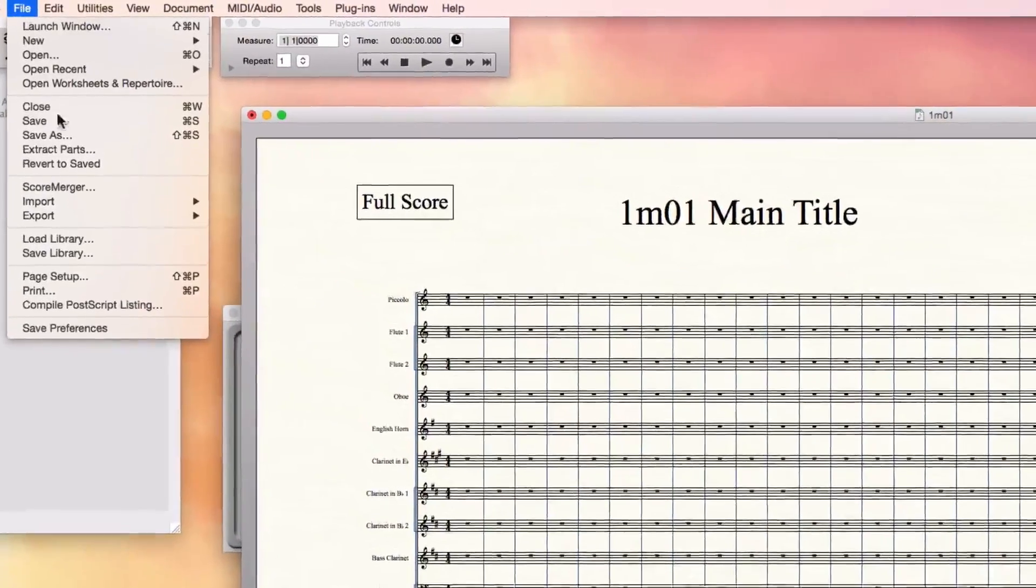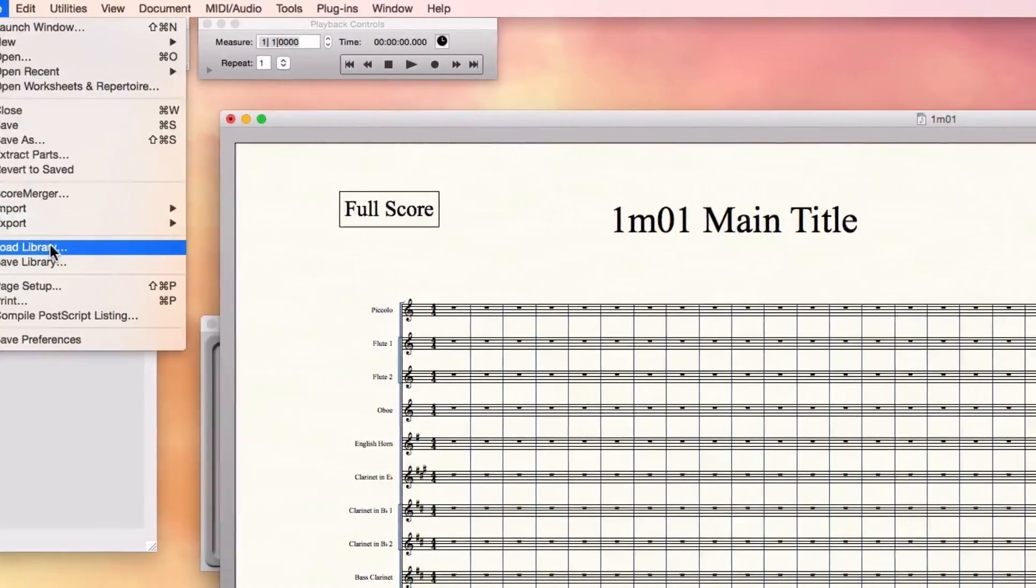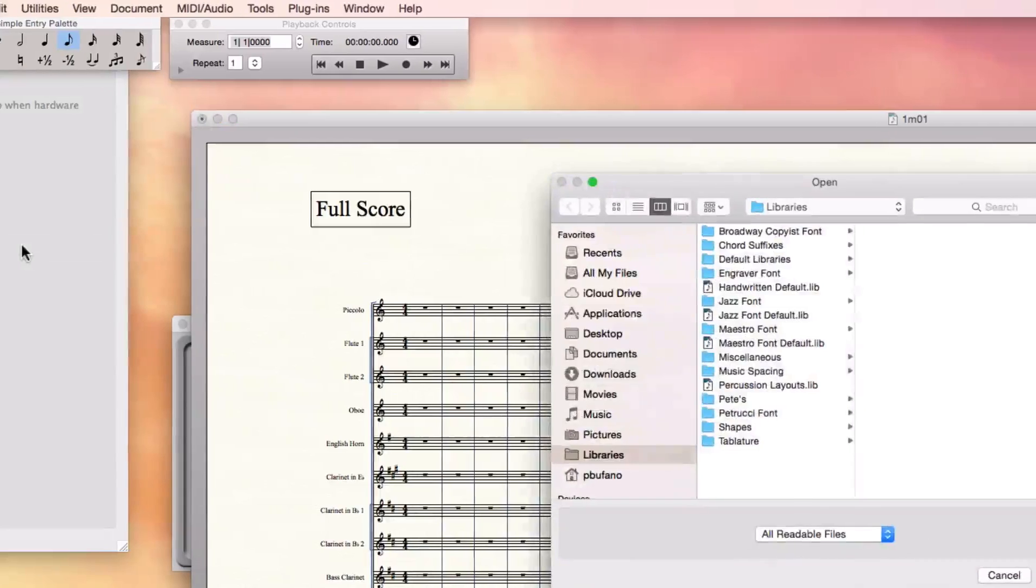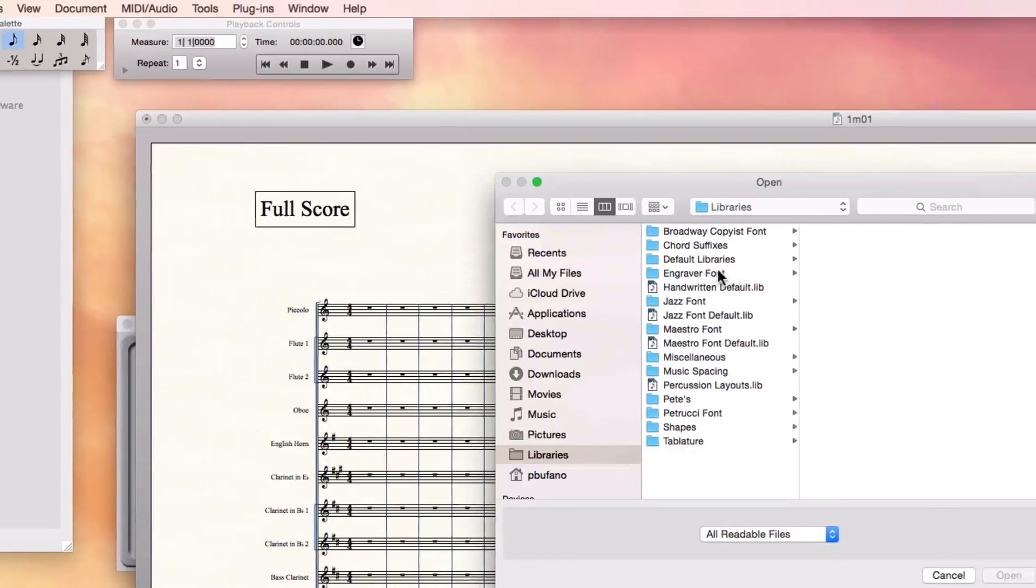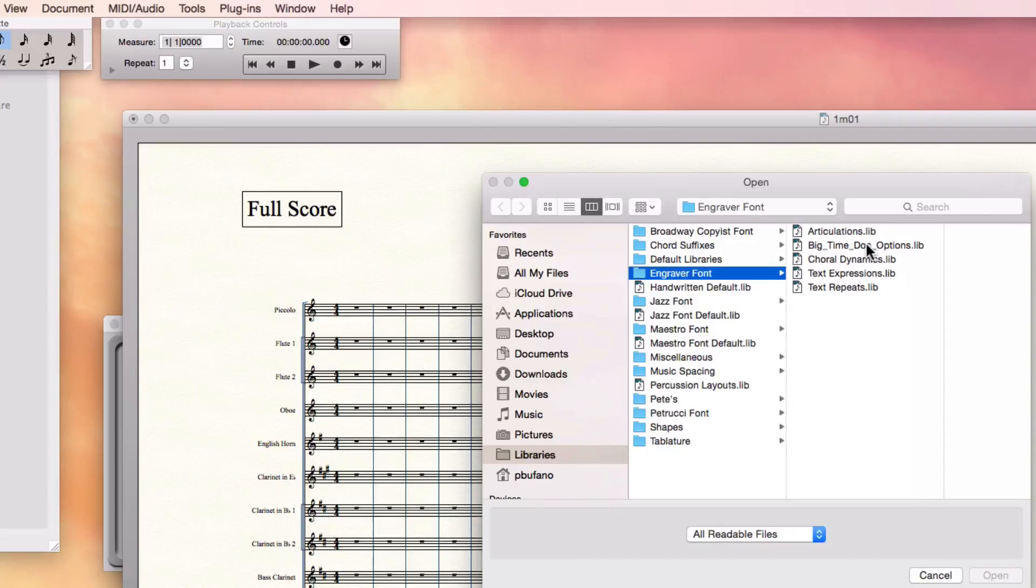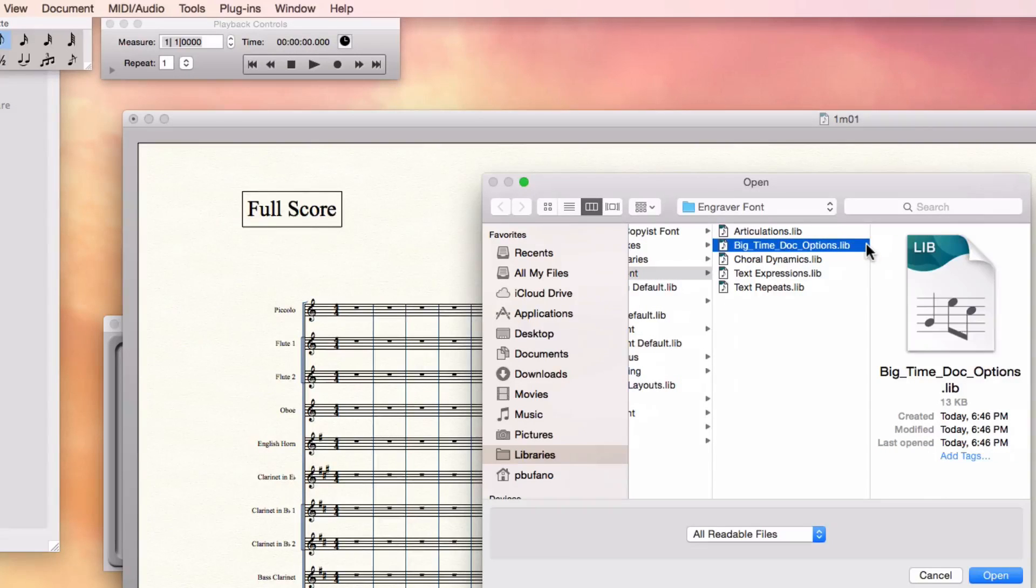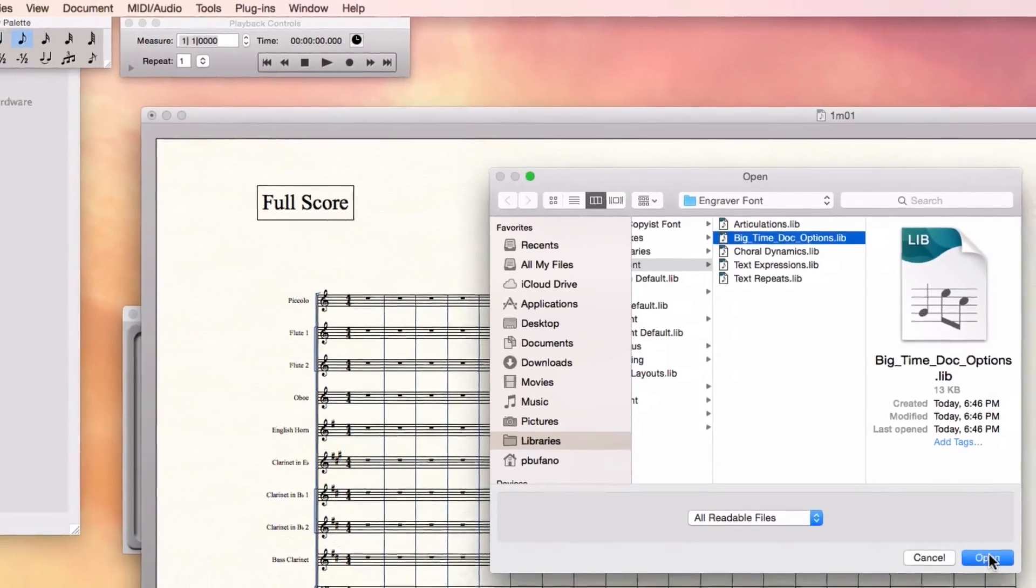File, Load Library. And the first one is called BigTimeDocOptions.lib. Select it. When you hit open, the time signatures that are in the score now are going to kind of go crazy.